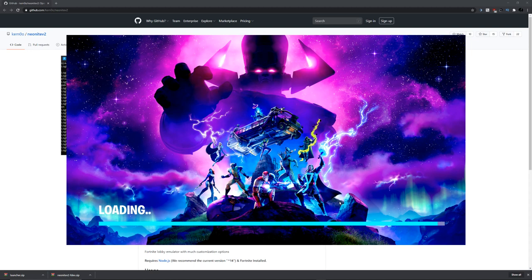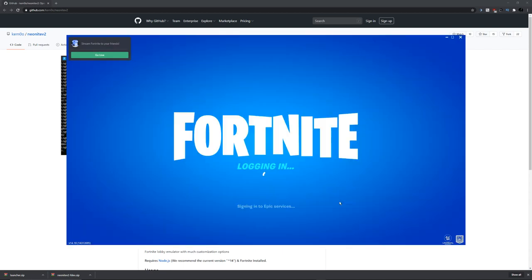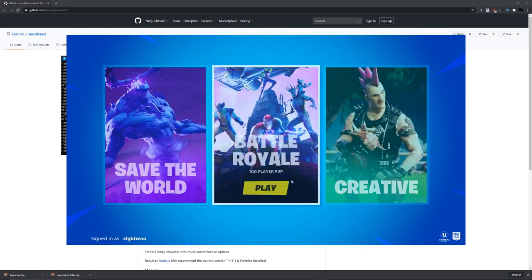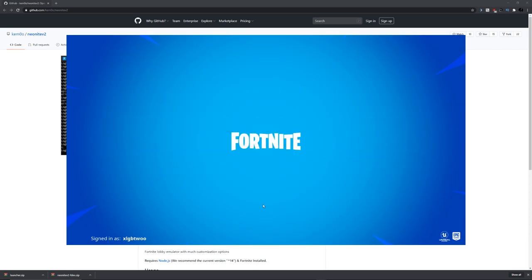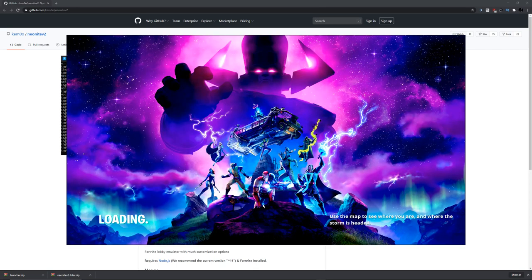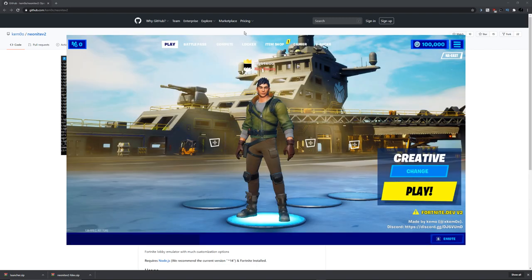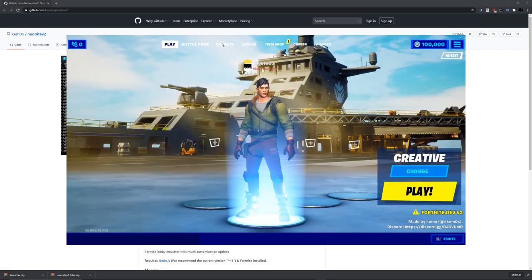We're just going to be launching up. There you go, it's logging in. That should get us into the game any second now. There we go. We're in Battle Royale. And there you go, we're in. This fixes your error. Everything is fixed.